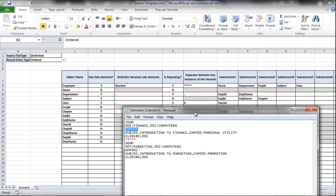One important aspect of the delimited ordered file is the sequence in which the sub-elements occur, because this must be the same sequence in which they appear in the source file. This means the first should be name, the second should be department, the third should be employee ID, and so on.